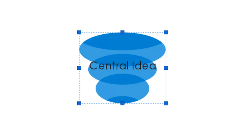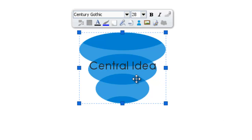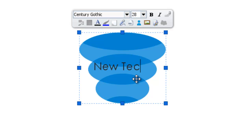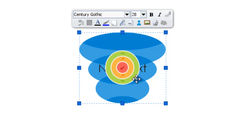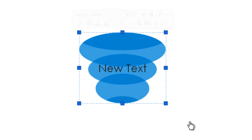To edit the text all I simply need to do is make sure the central image is selected and start typing. And hit enter to enter my text. So there you go, there's the new text entered.